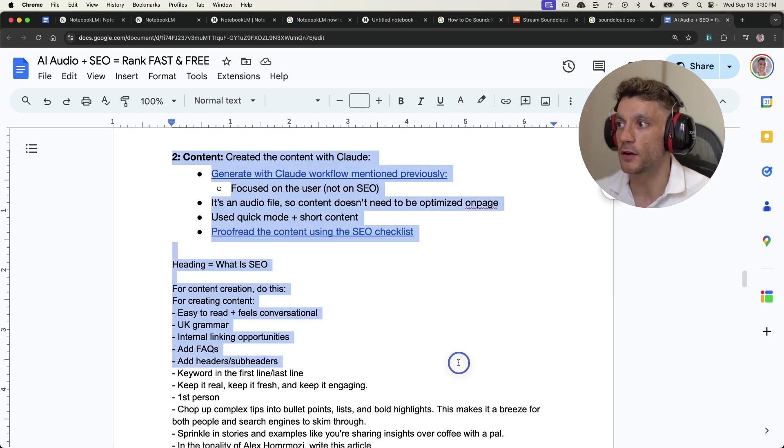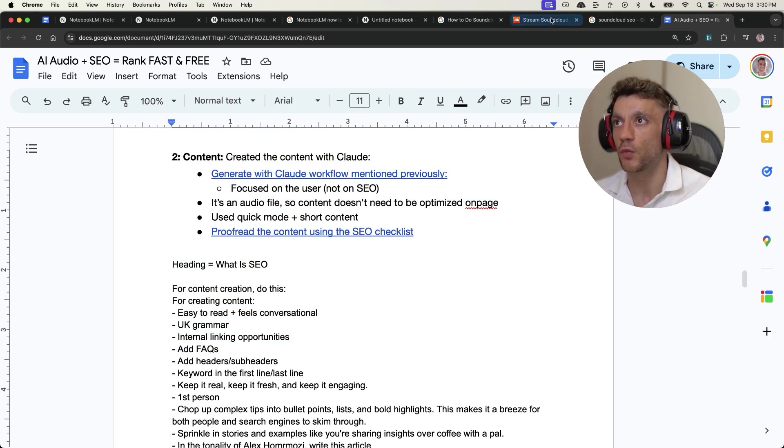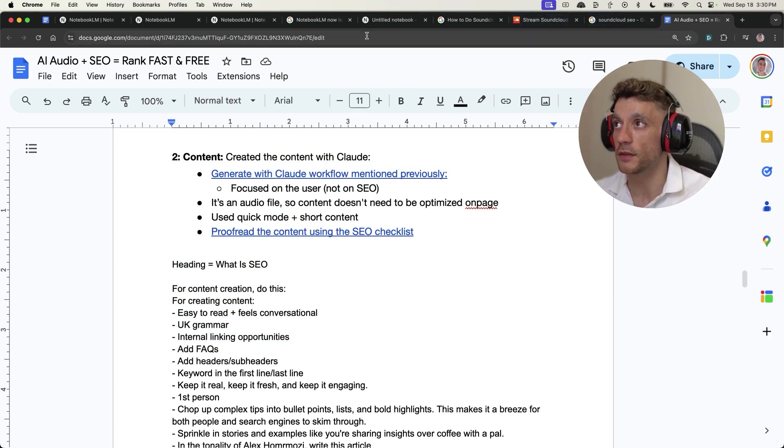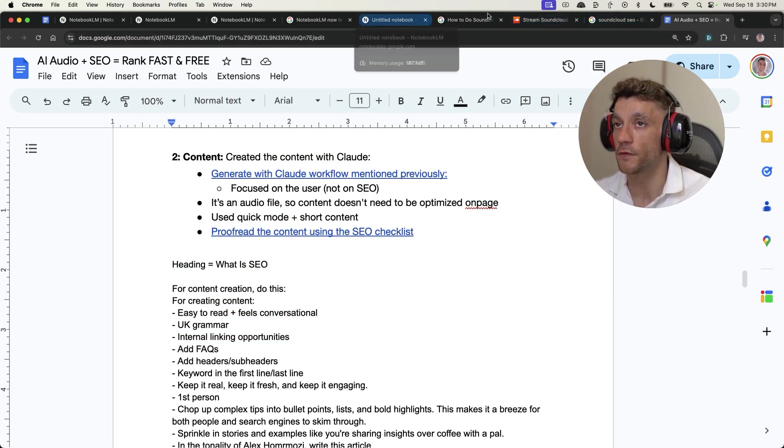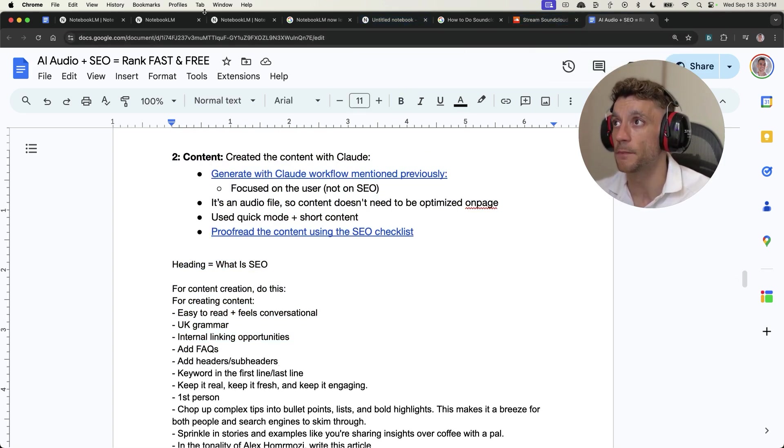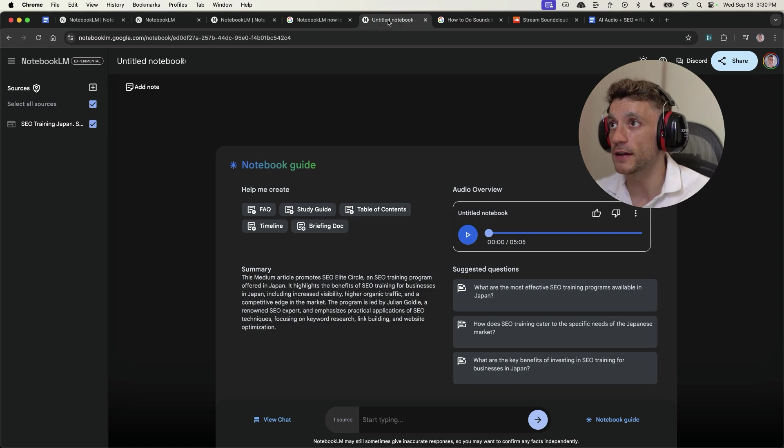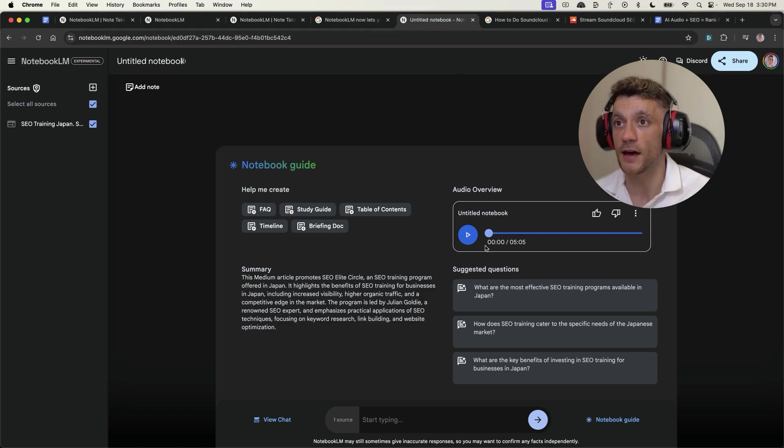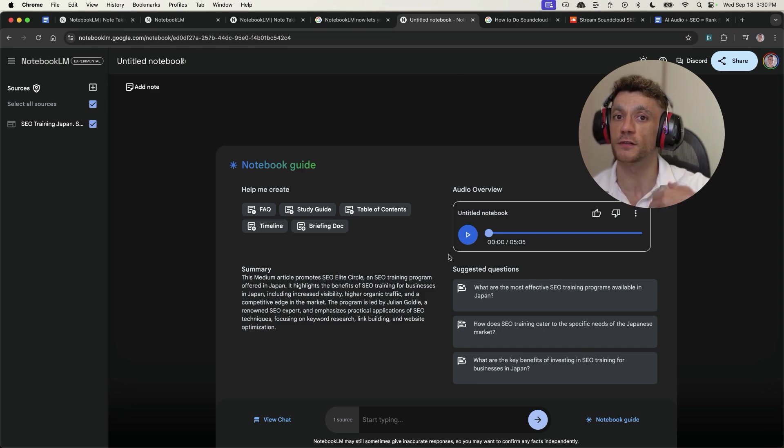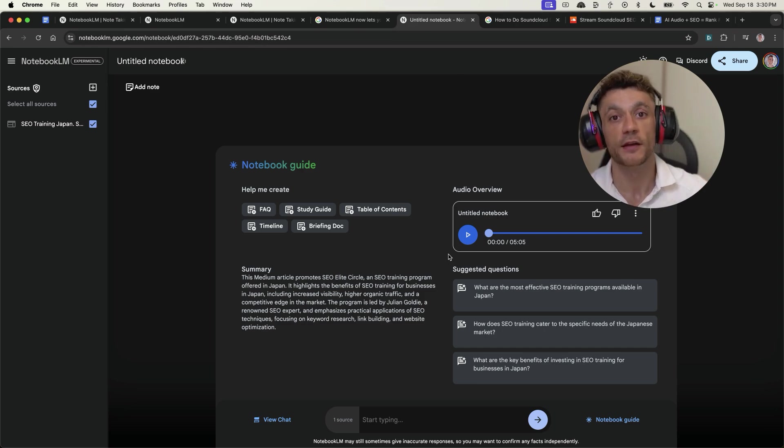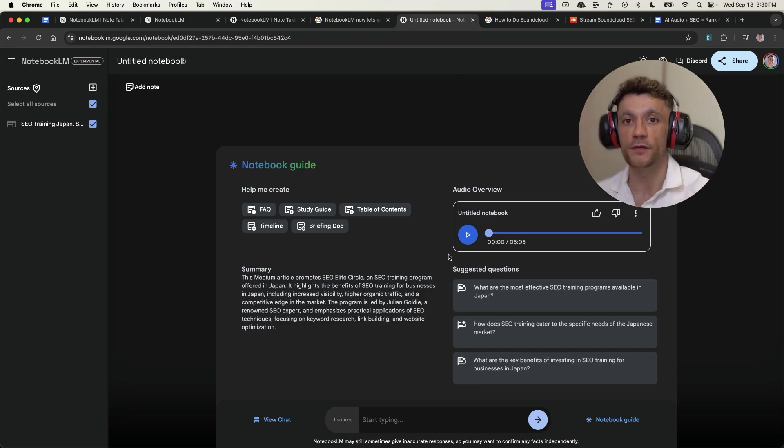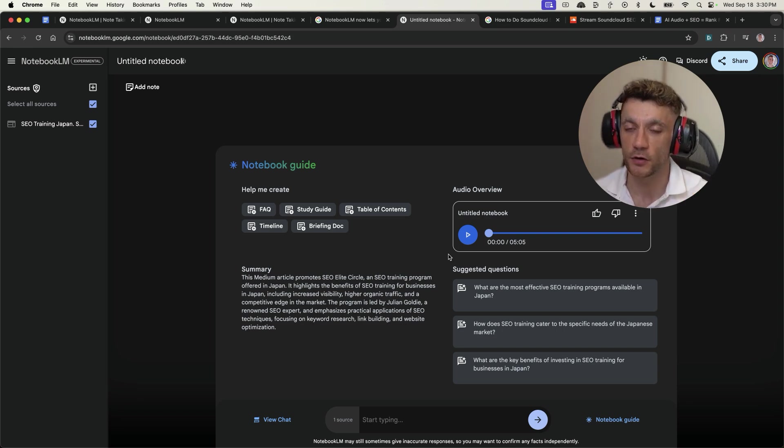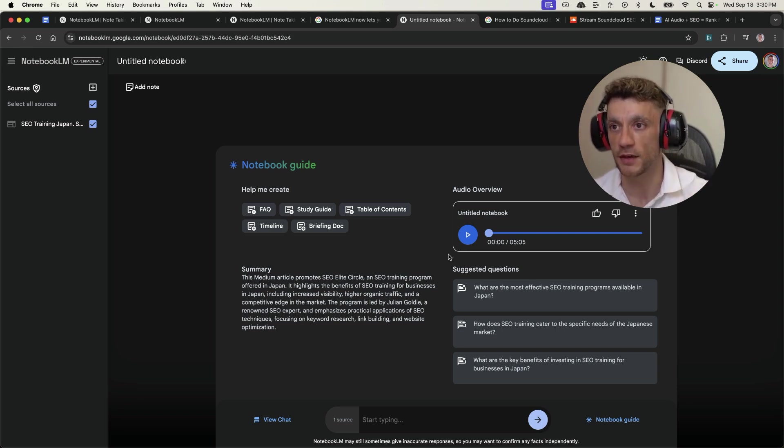Next up, you create the content. Now, what you can actually do, and this is the beauty of Google LLM, is that you can actually create the audio directly inside Notebook LLM. So you just plop in whatever website or blog you've created the content on and already published it.